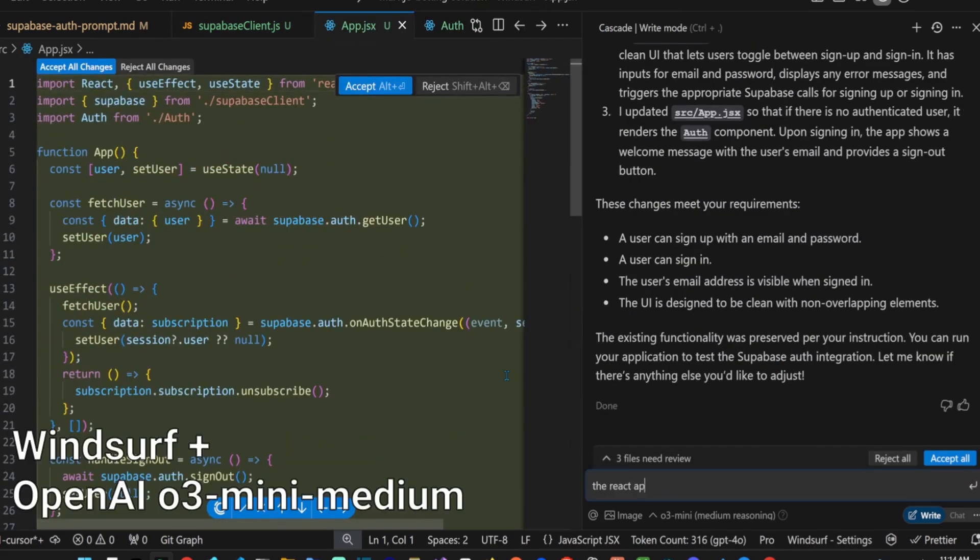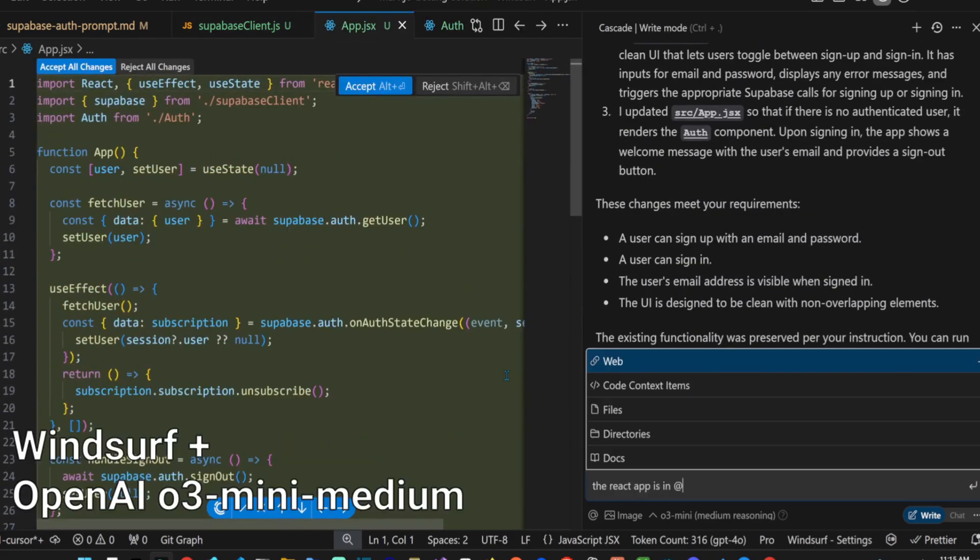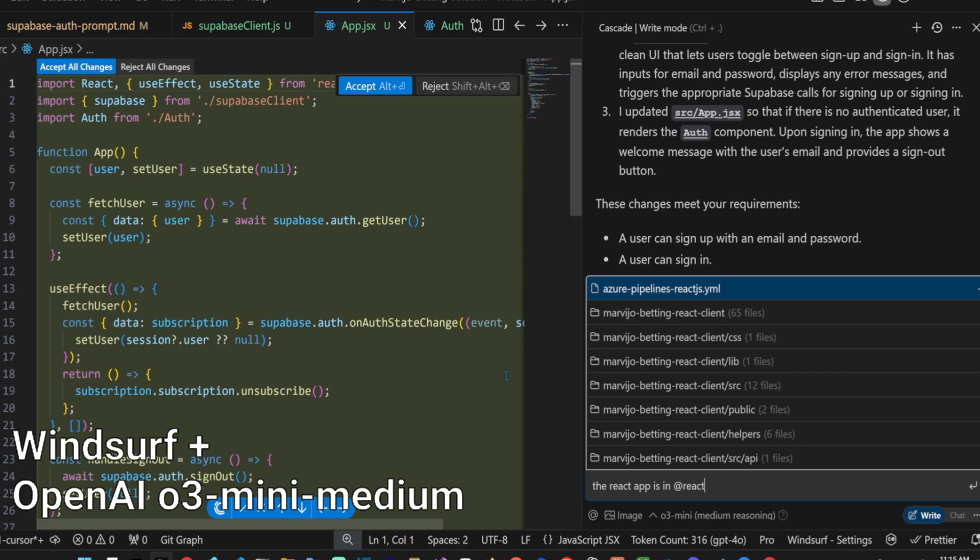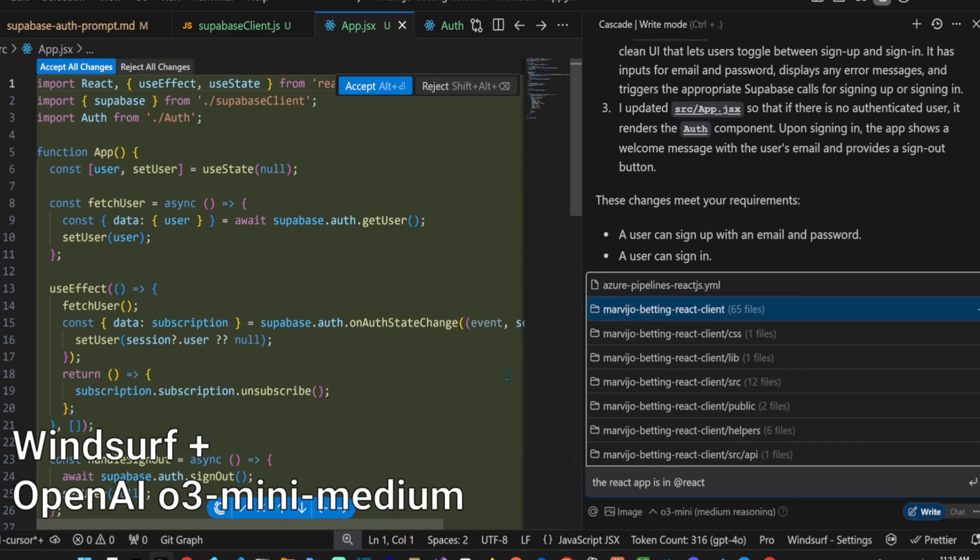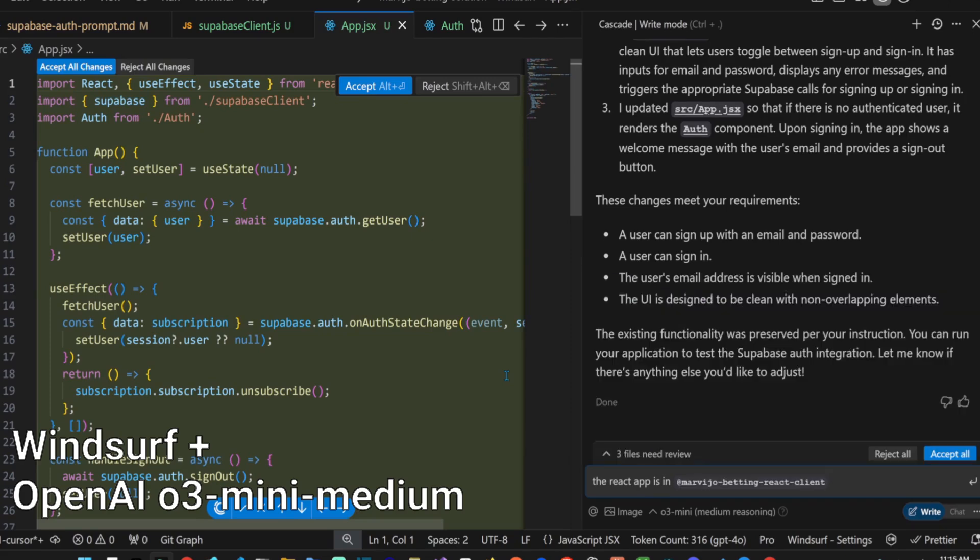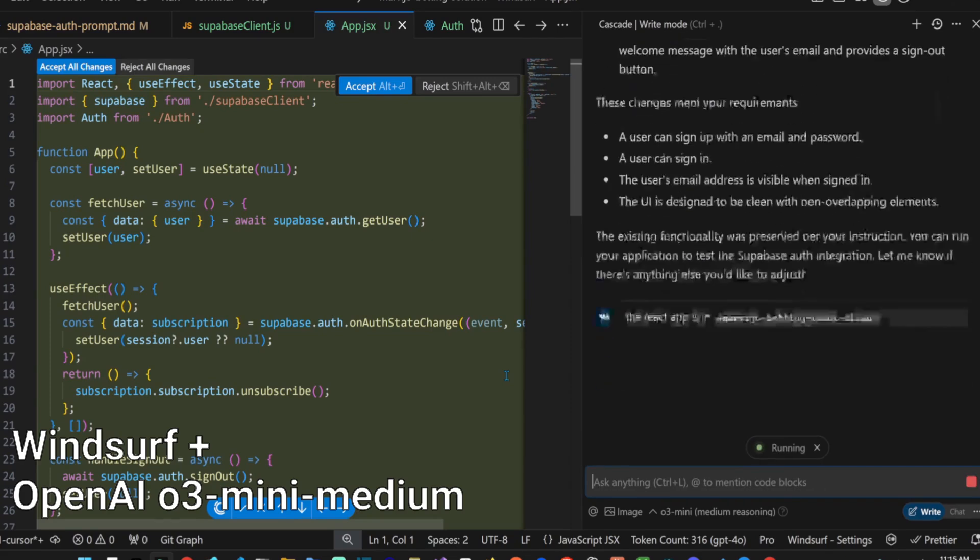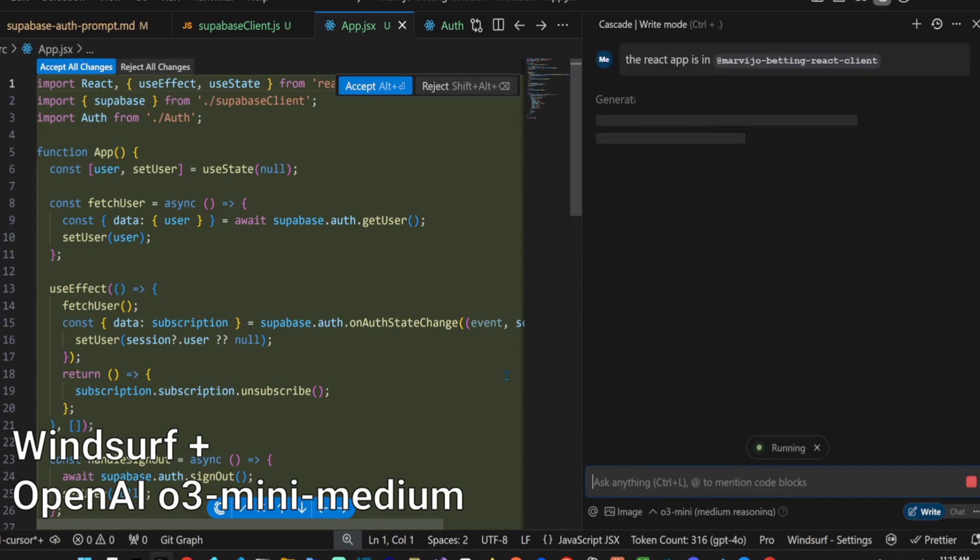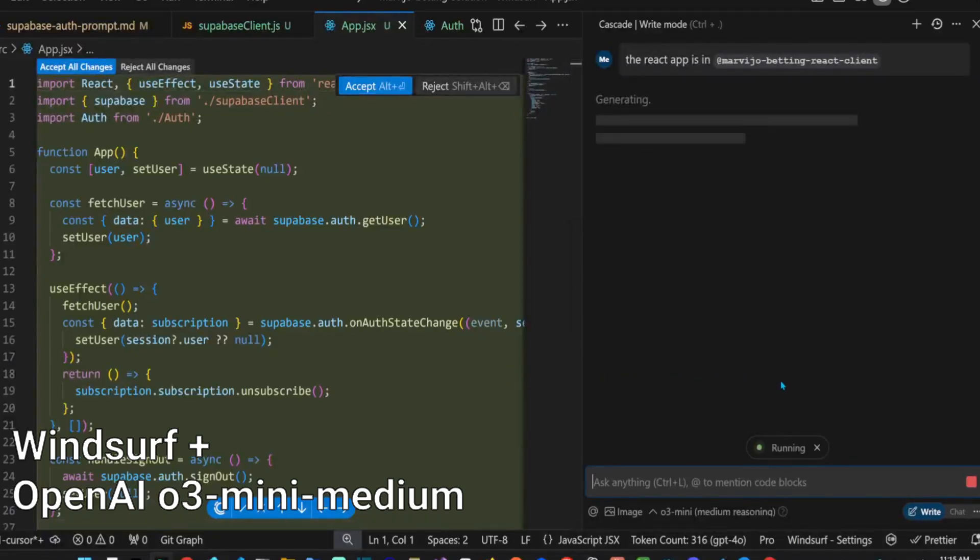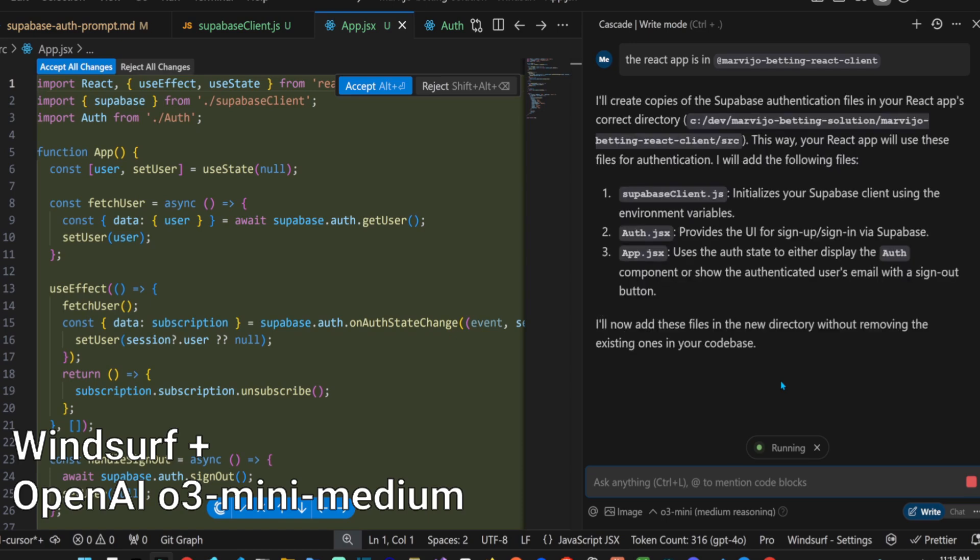It placed the files in the incorrect folder, which is surprising. Let's give it the correct directory of the React app. Okay, it's thinking.